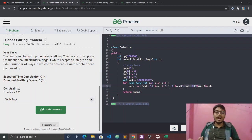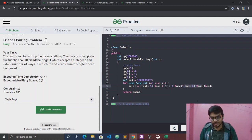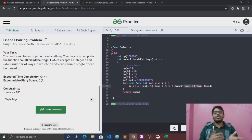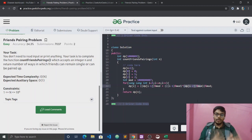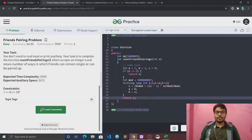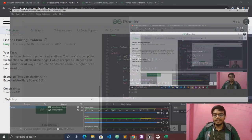Why do we need to store dp of i-1 and dp of i-2? We only need those two values. We can just use two variables instead of a full dp array to store dp of i-1 and dp of i-2. Just add those two variables to replace the dp array.